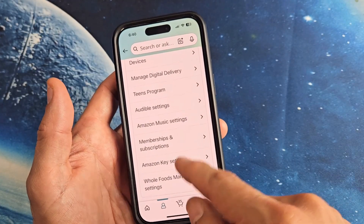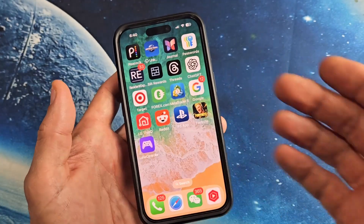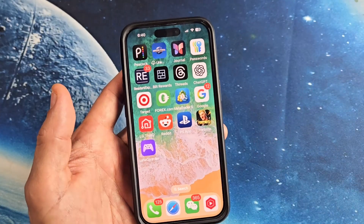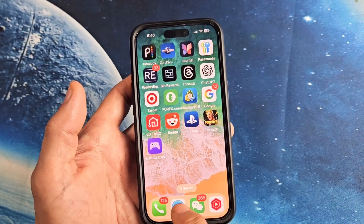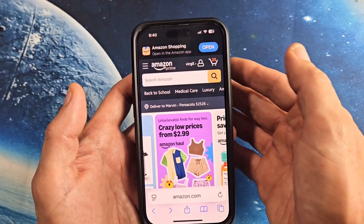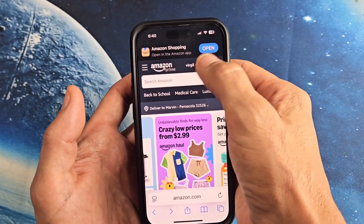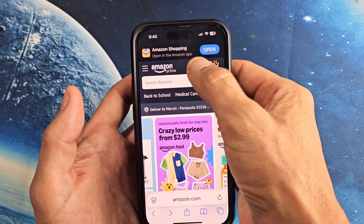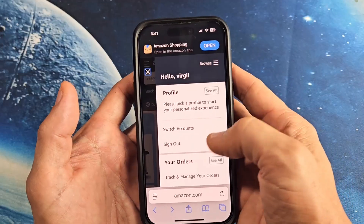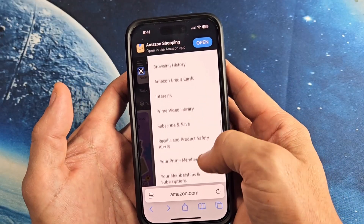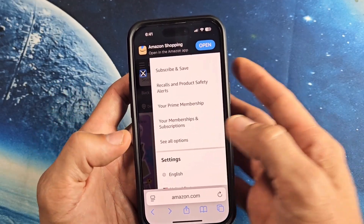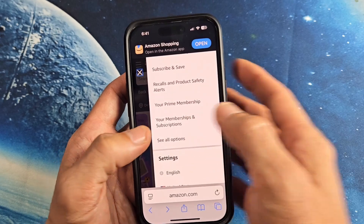Now, if you're on a web browser using Safari or Google Chrome on your computer, what you want to do is open up the browser, sign in to Amazon, and then once you're there, go ahead and click on your name. Then from here, we just want to scroll down and look for your memberships and subscriptions.